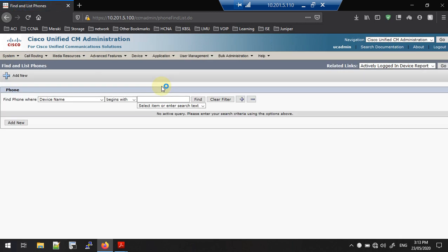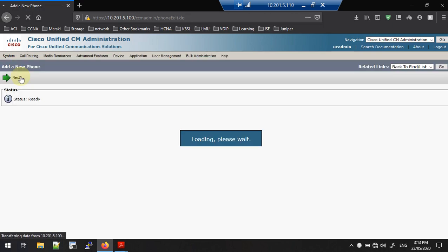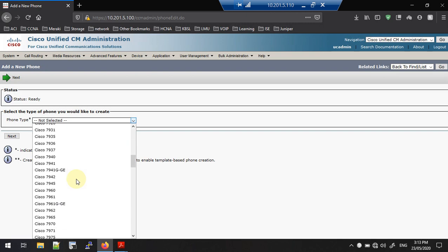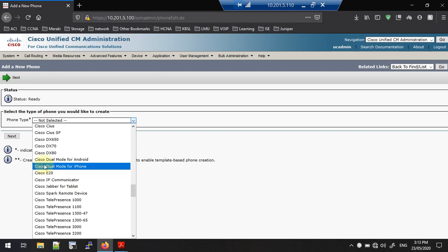Go to Device and under Phone you can see there is an Add New icon. Click it and you will be redirected to the Select Phone Type page from the Add New page.